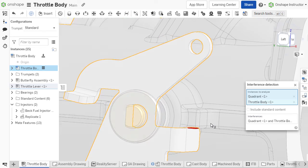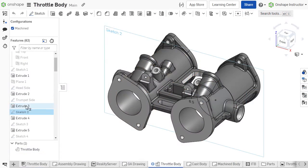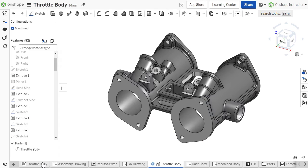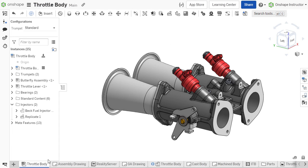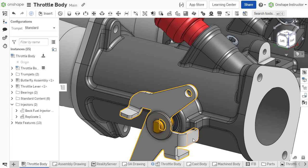By detecting interfering volumes earlier in the design process, components can be assembled without issue, and conflicts in motion are found before the completion of the design.